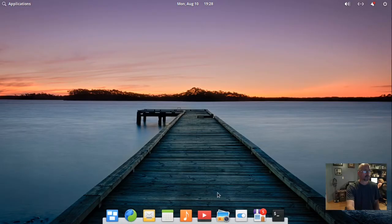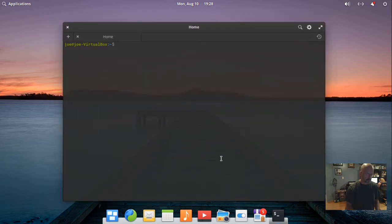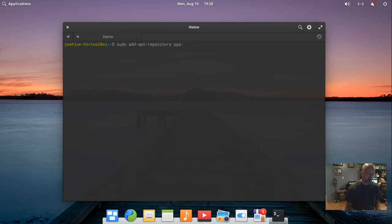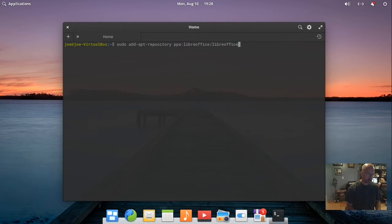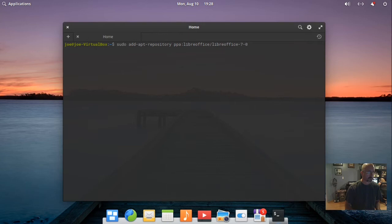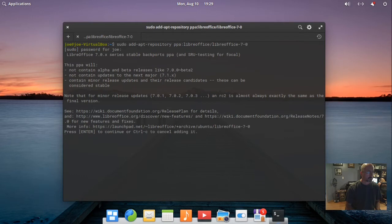This is how to install LibreOffice 7 in elementary OS 5.1.6 Hera. Go to your terminal and type: sudo add-apt-repository ppa:LibreOffice/LibreOffice-7-0. Press enter.